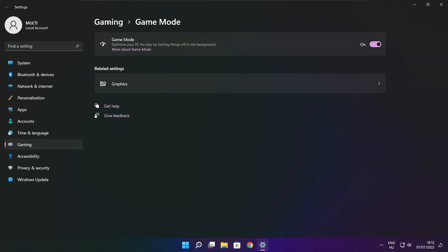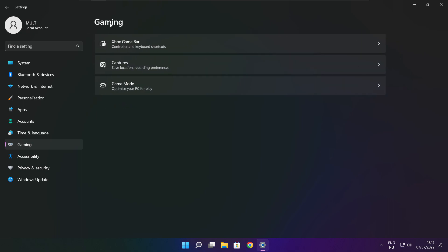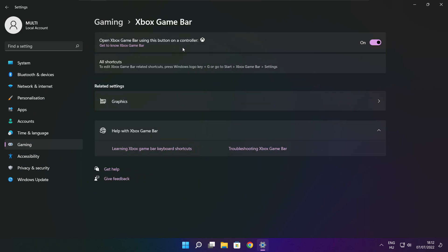Click Gaming, then click Xbox Game Bar. Disable Xbox Game Bar, then close the window.